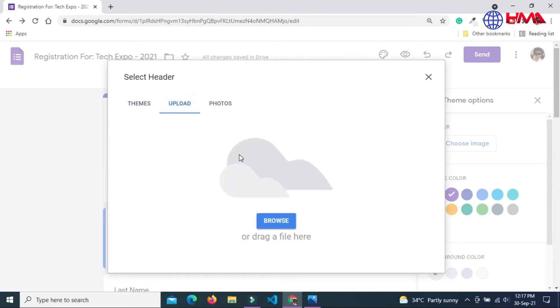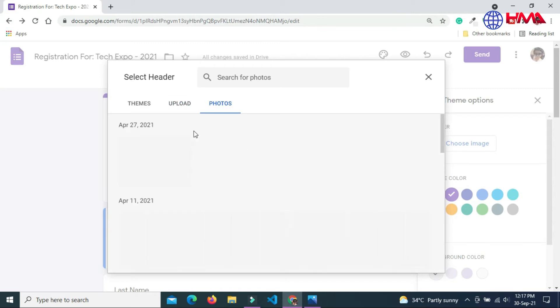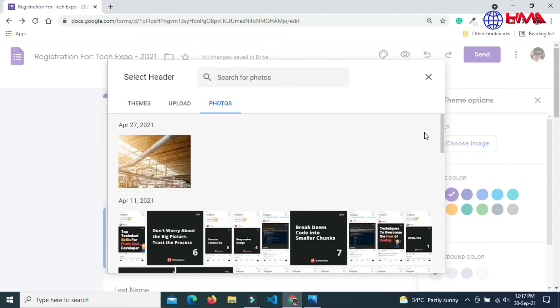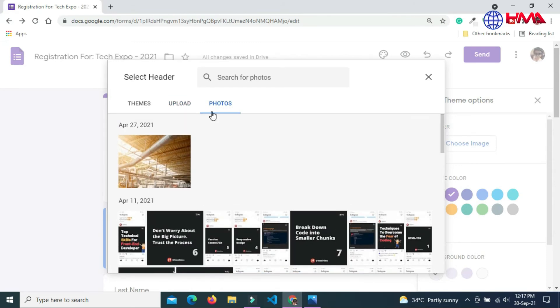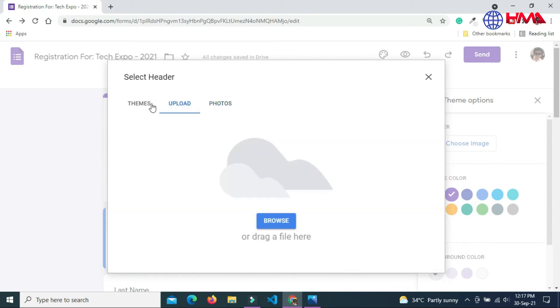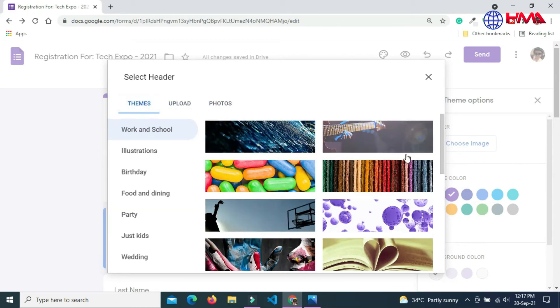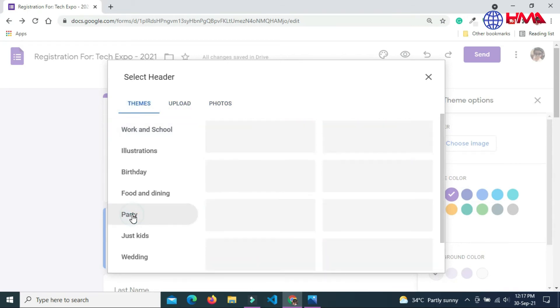You can select header image from computer and as well as from Google Photos. Now at this time, I am going to select my header image from already available images.